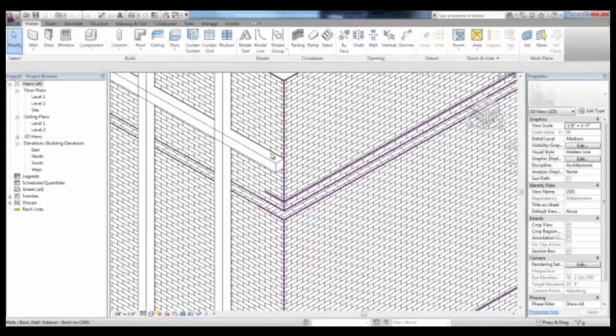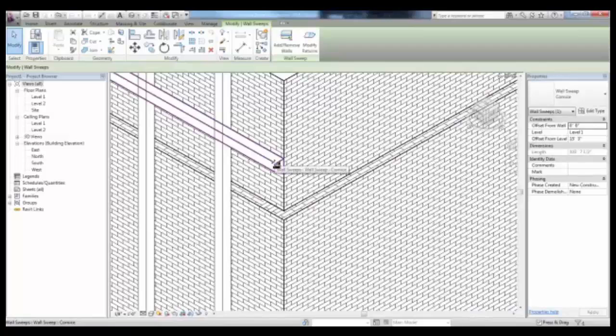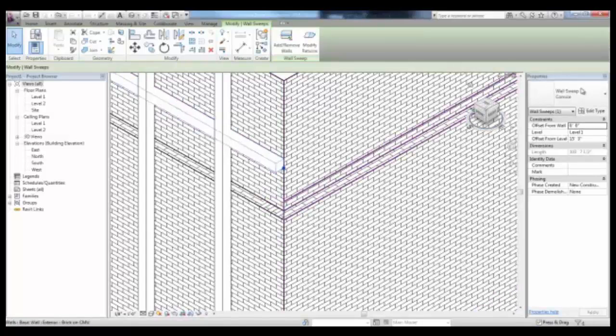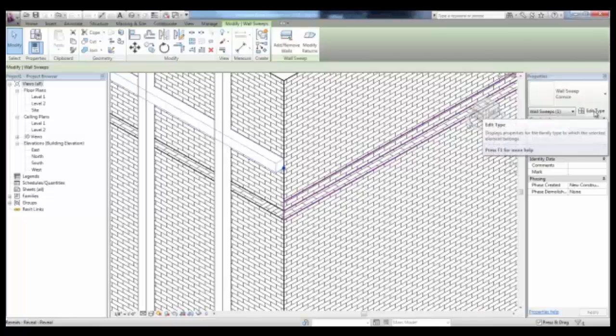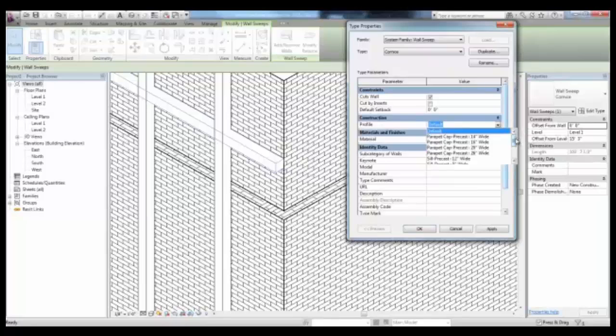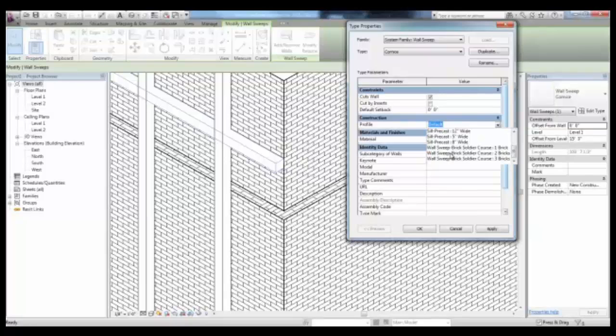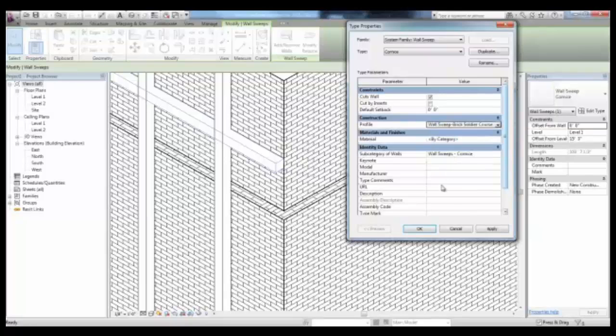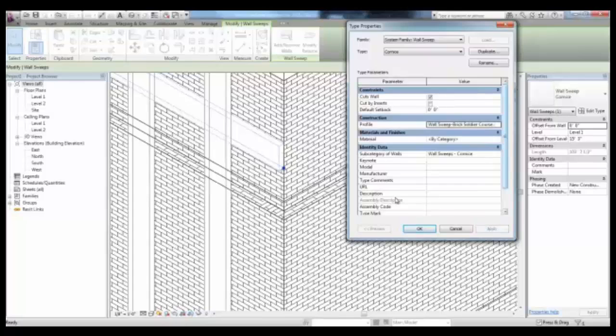If you select one of your sweeps, you can then pick Edit Type in the Properties and change the profile under Construction to a different predefined profile, like Wall Sweep Brick Soldier Course 2 Bricks. When you pick Apply, you'll see that the sweep updates to the new profile.